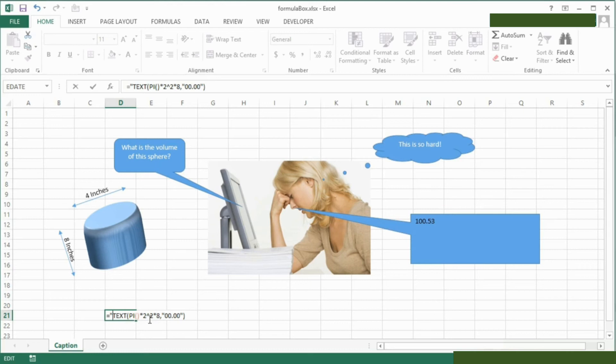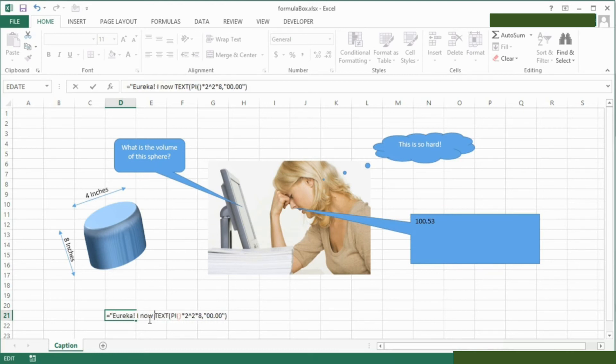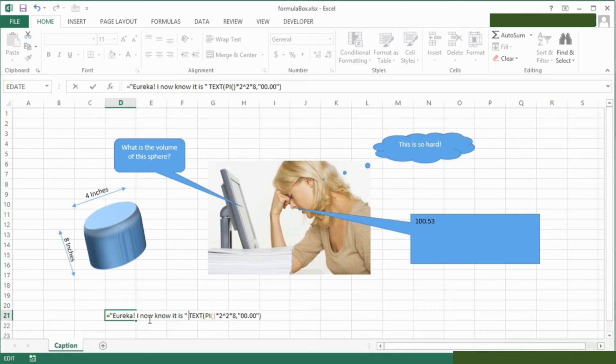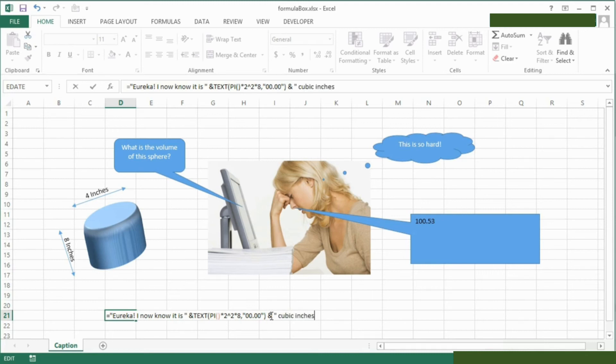Eureka! I now know it is, concatenate the result, and then concatenate after that, cubic inches. Return.